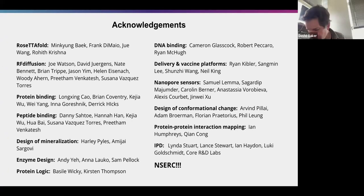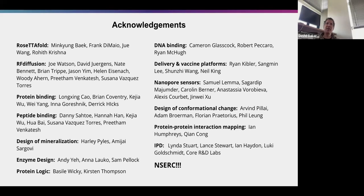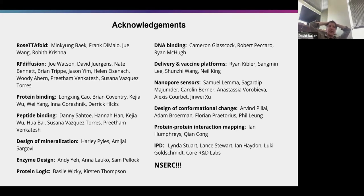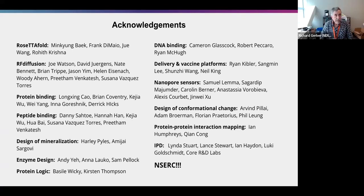How expensive are these calculations? The really expensive thing is training the models. Inference is still expensive but just scales with how many designs you want to make for a given problem. Training is really expensive — these models have hundreds of millions of parameters, and when you're exploring different architectures, it's a lot.